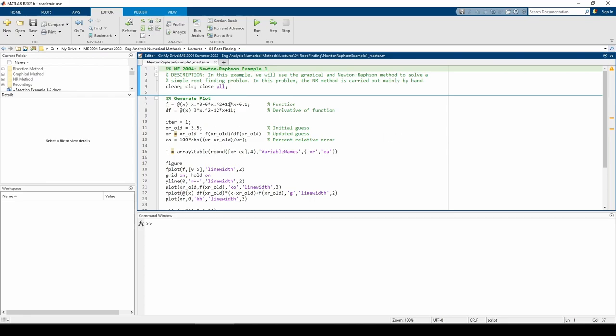Here, I've defined the function we want to solve and the derivative of the function below it. In lines 10 through 13, I have variables representing the iteration number, the value of the root from the previous iteration, and the estimated root for the current iteration. I'll be continuously updating these variables as we progress.